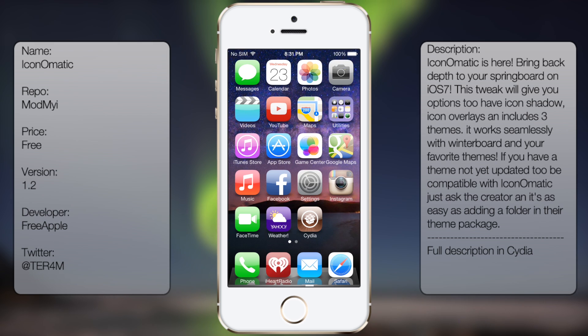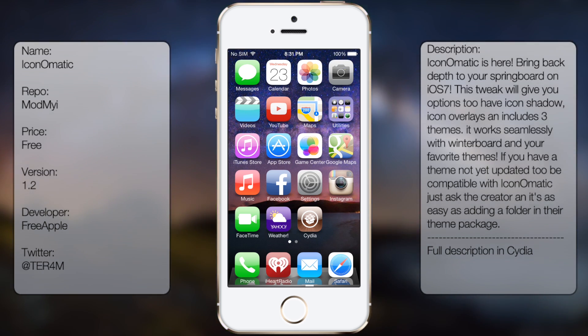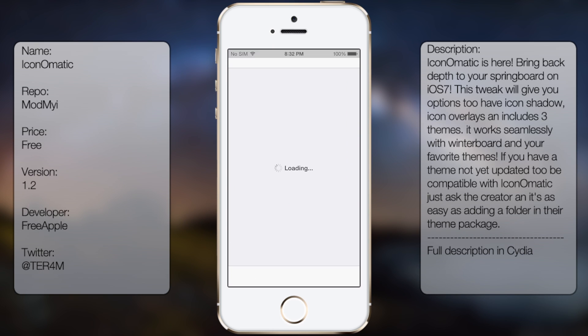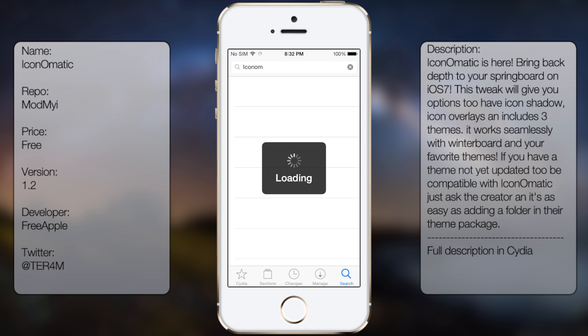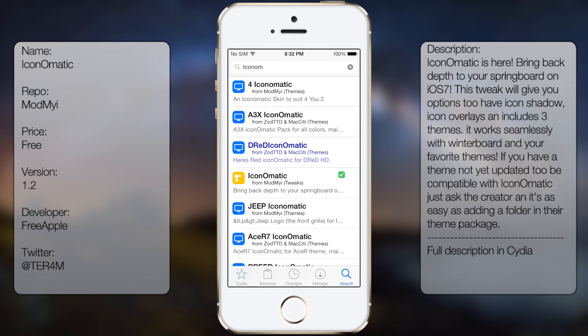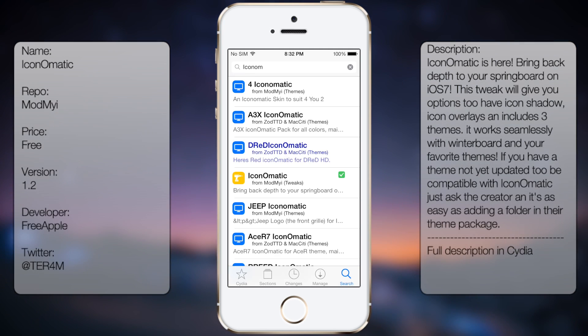Now I may not be a big fan of this new design, but in case you do like this look, all you do is go into Cydia, go to search, and type in Icon-O-Matic, all in one word.